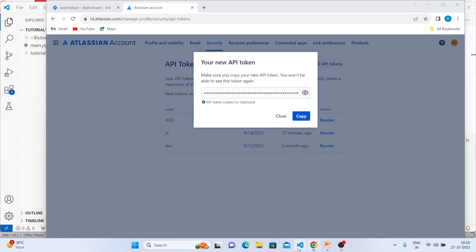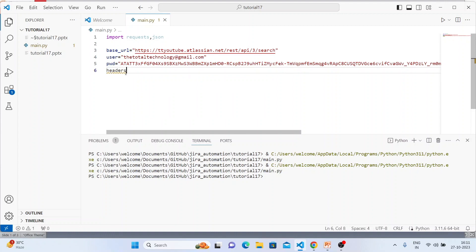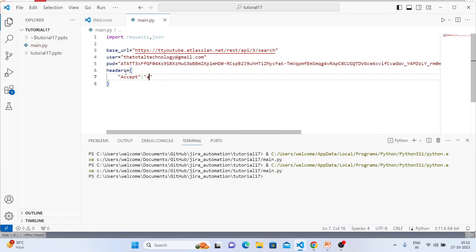I'll copy and paste the token here — don't worry, I'll change this after some time. Now we'll write the actual code. The project key is AOT, but we won't actually use it here — we'll just pass the header and call the URL with JQL. Let's write the headers first. Headers will be a dictionary that accepts `application/json` type.